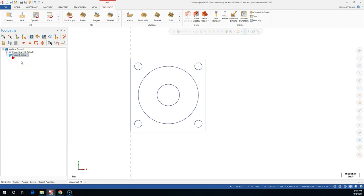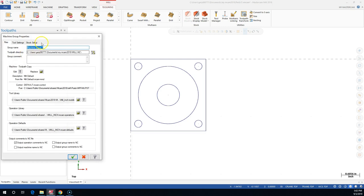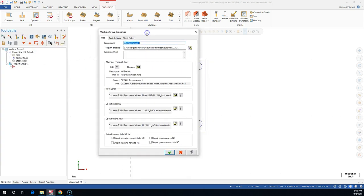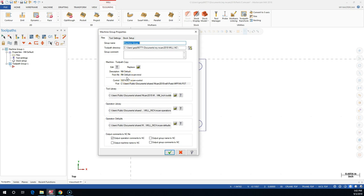The machine group is the compartment, the container for the operations that we're working in. Under the properties, first thing you're going to do is double-click on Files and your machine group properties come up. If you wanted to change the name, change the directories, or point to any of these other locations, this gives you the options to change those out.